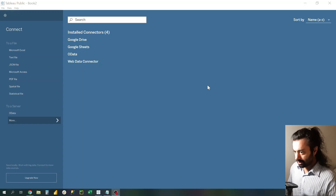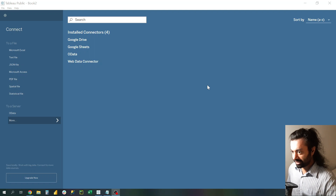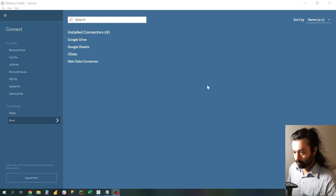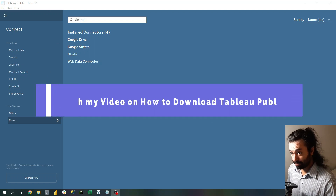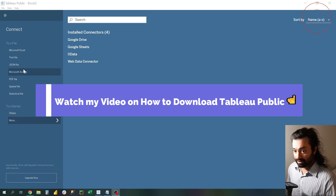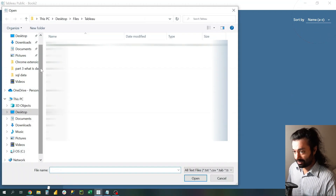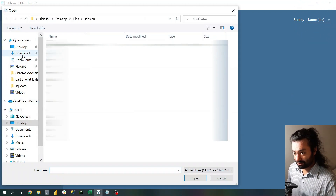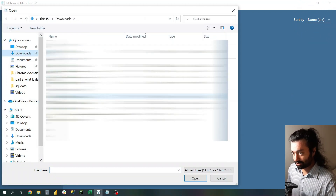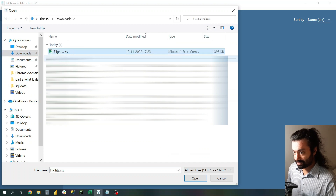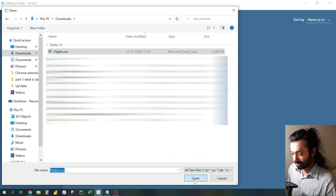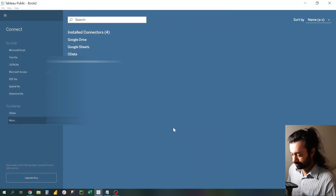Now the file has been downloaded. What we need to do is open up Tableau Public, click on Text File, go to our Downloads folder, select the file, and click Open.